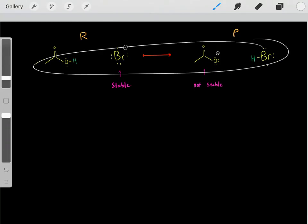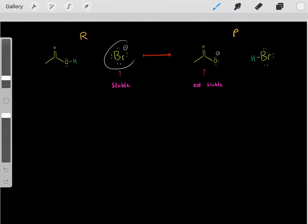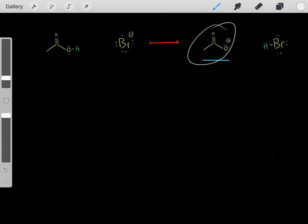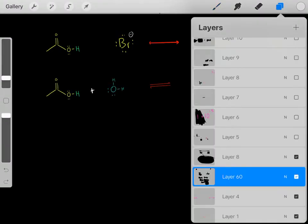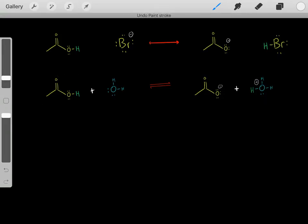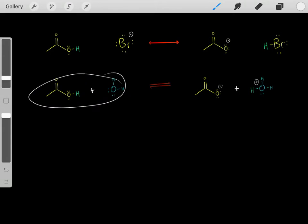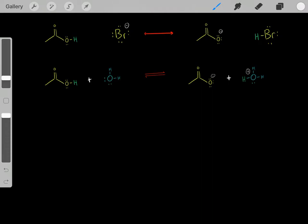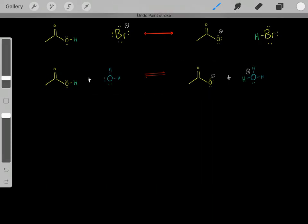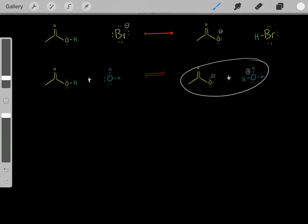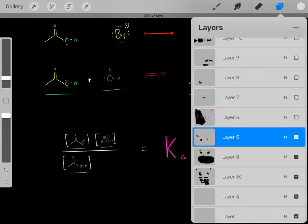Once this reaction reaches equilibrium, the vast majority of the molecules will be in the form of the reactants. But to know that, we need to quantify the stability of these conjugate bases. How do we prove that bromide is much more stable than acetate, and therefore determine that the vast majority of the molecules will be in the form of the reactants? Well, to determine that, we can use the Ka of acetic acid.